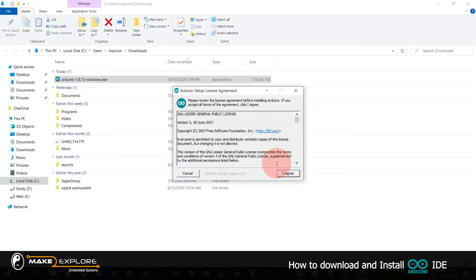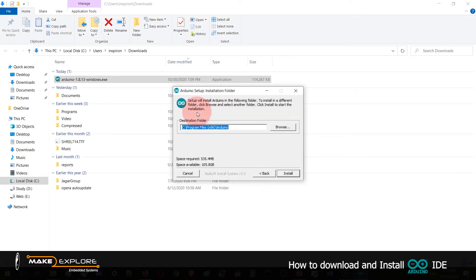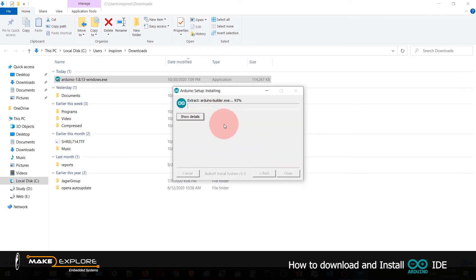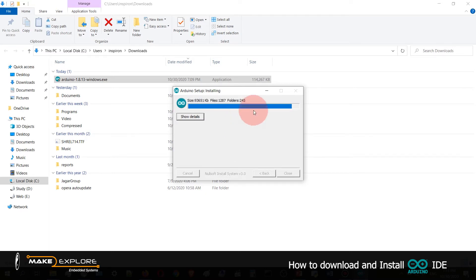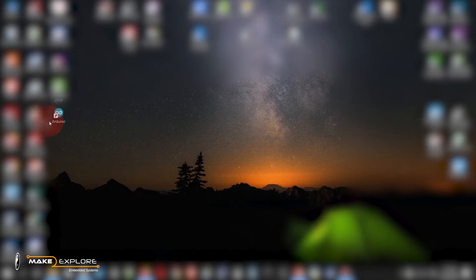It will ask a prompt to install — click Yes. For the license agreement, click Agree. One important note: you have to install the USB driver. Then click Next and Install. It will start installing the setup. Once setup is completed, just close the window and go to the desktop where the shortcut of Arduino has been created.